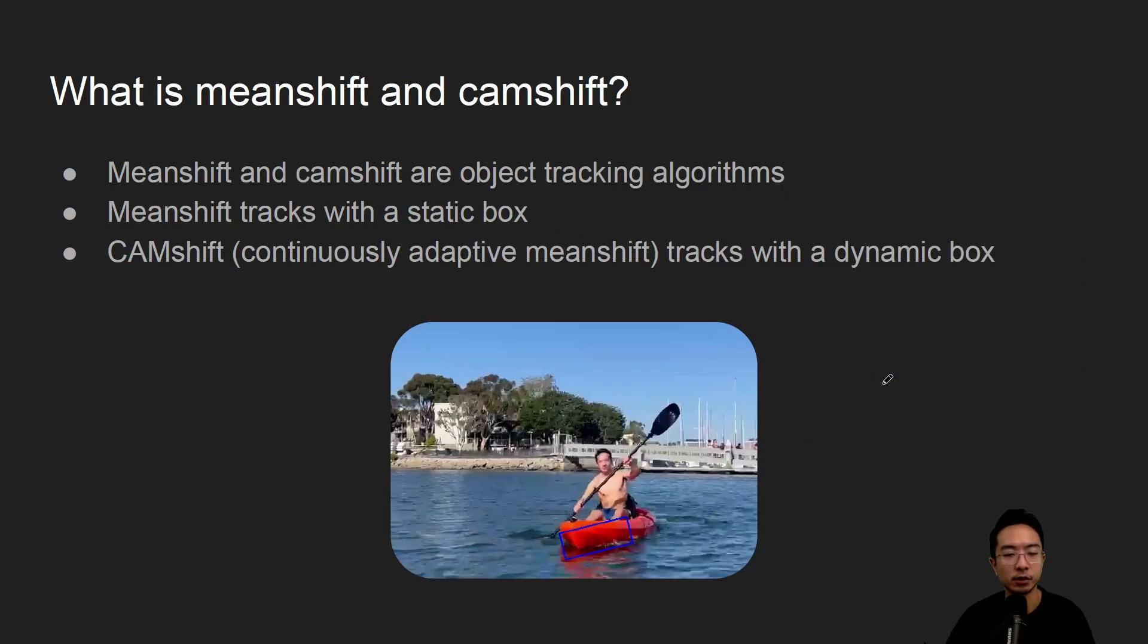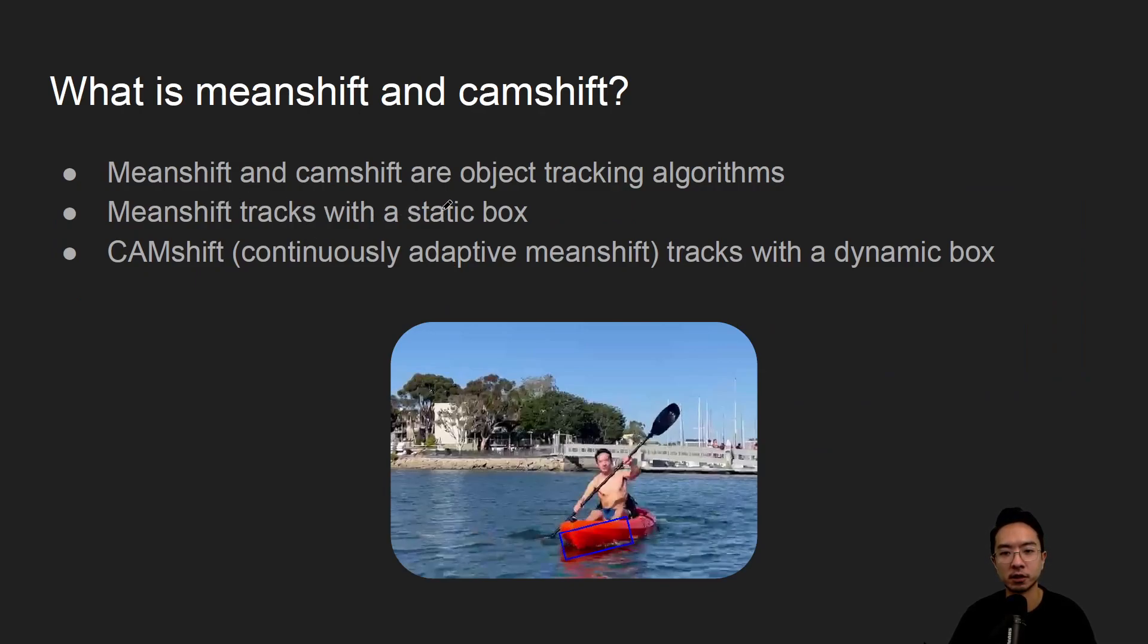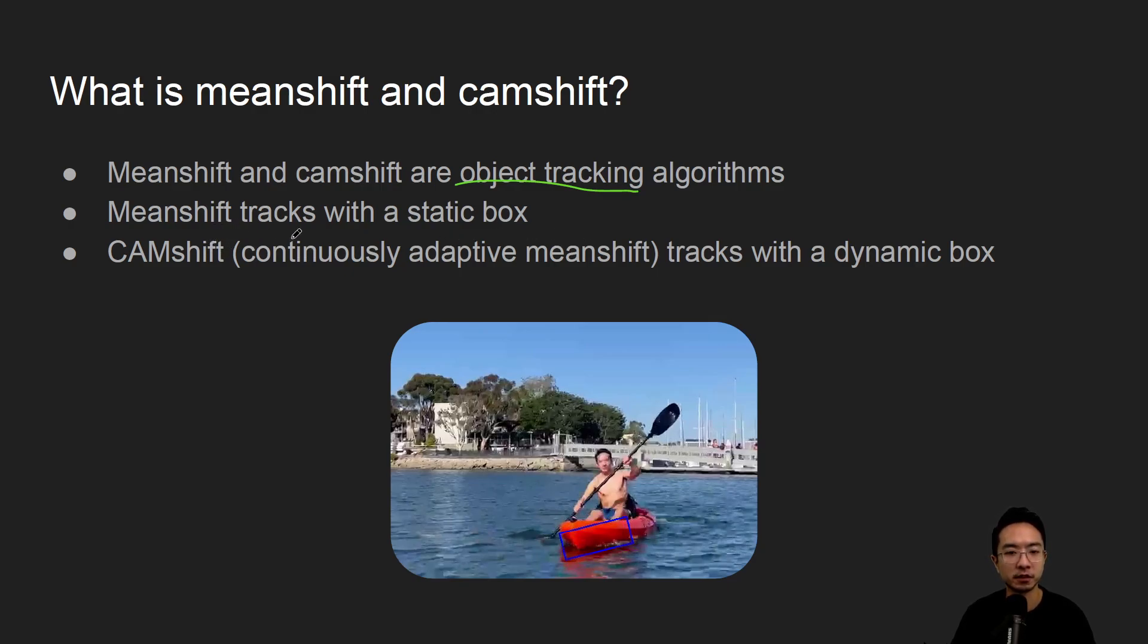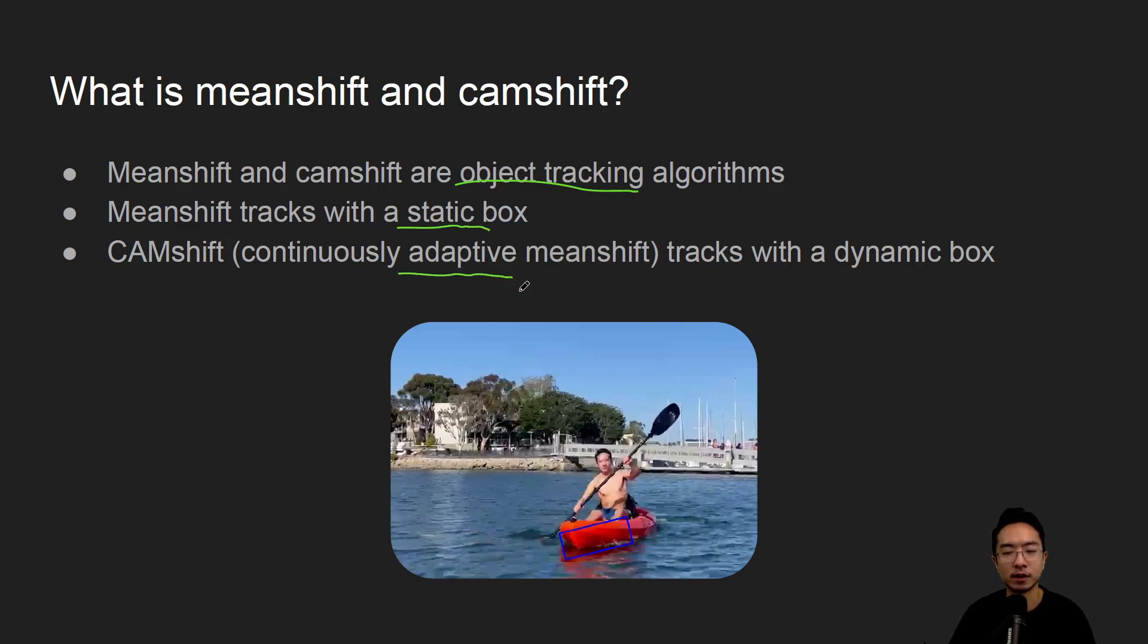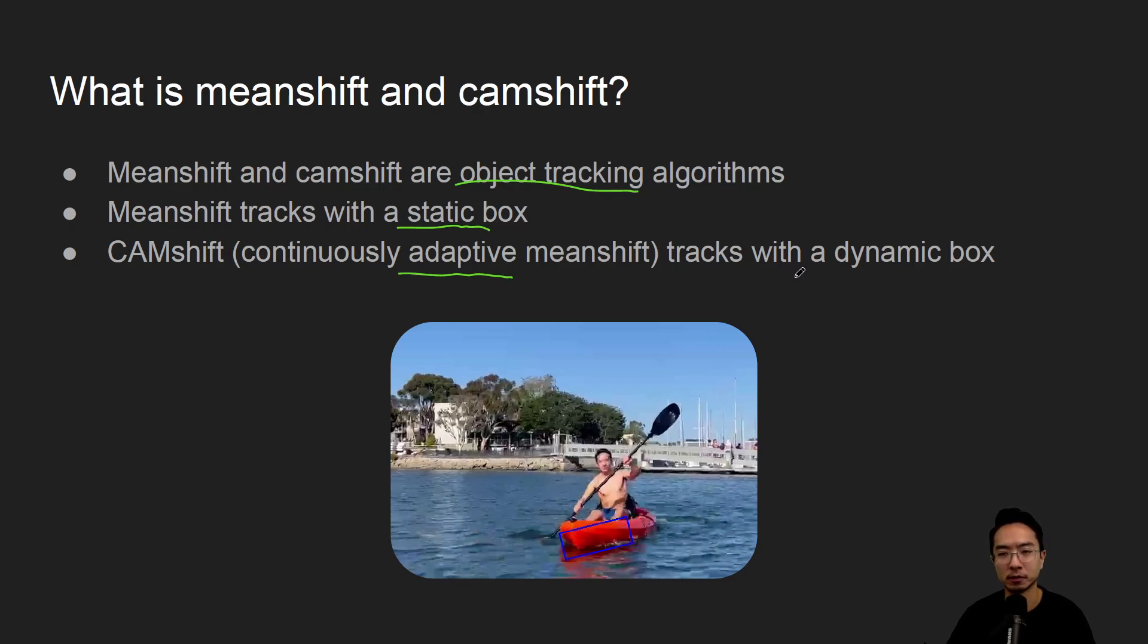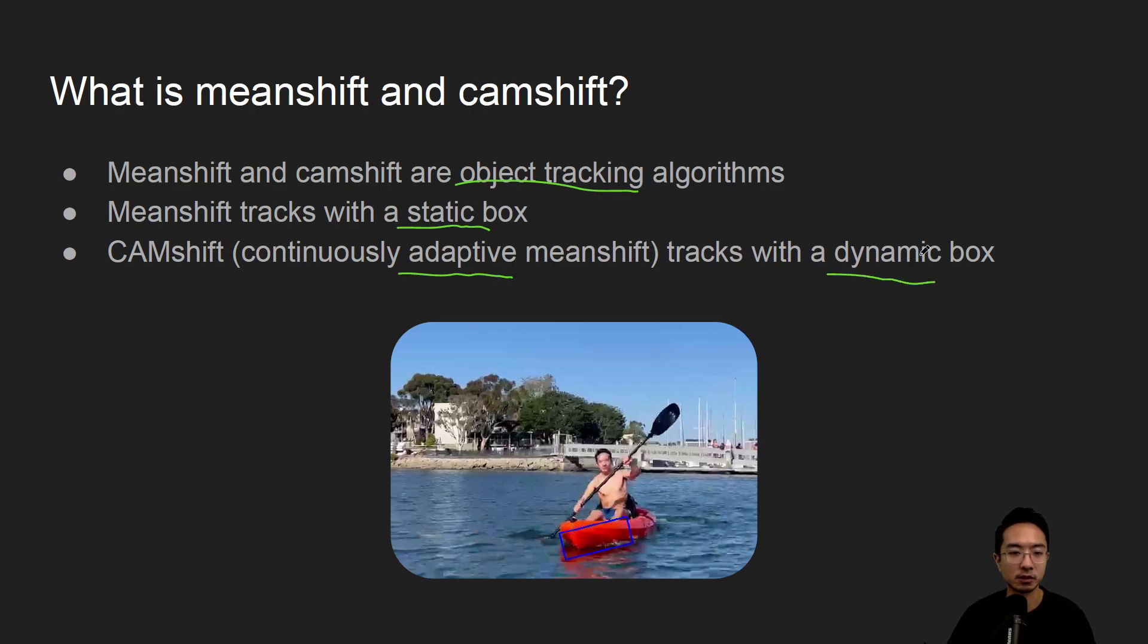What is mean shift and cam shift? Mean shift and cam shift are both object tracking algorithms. Mean shift tracks a static box and cam shift has an adaptive part to it where the box will dynamically change based on the scaling. Usually the scaling will change the box so that's the dynamic part.